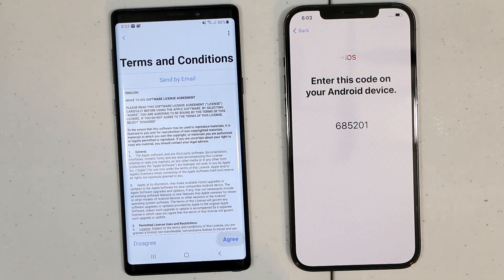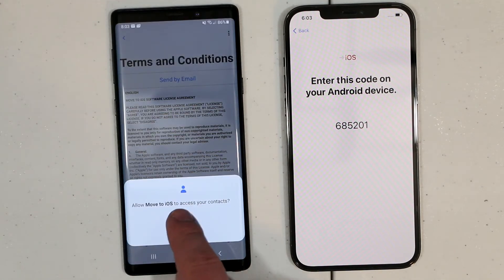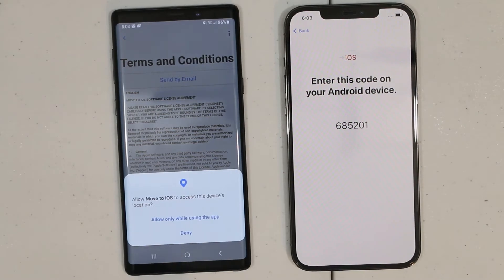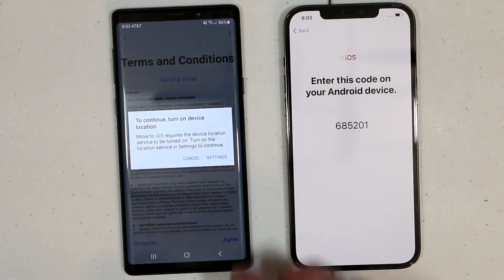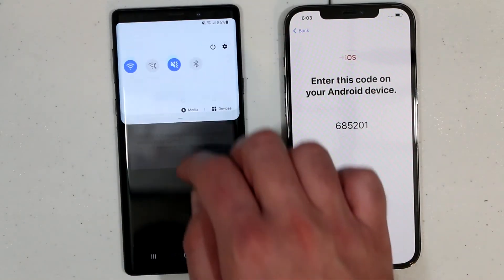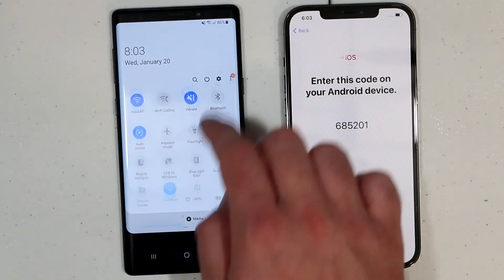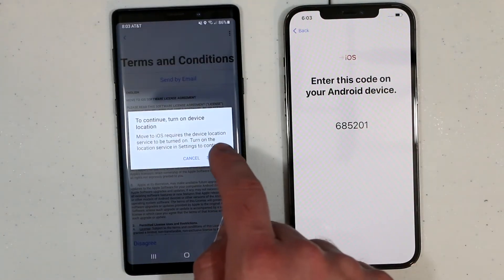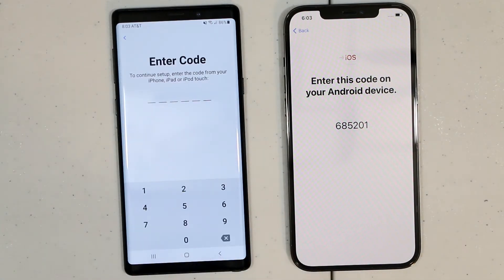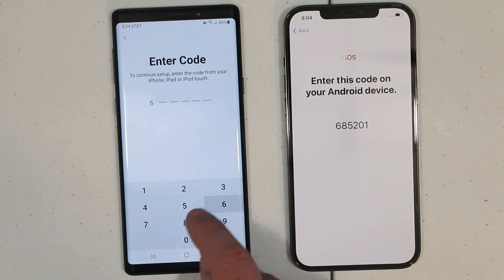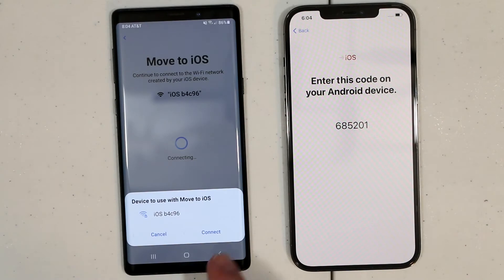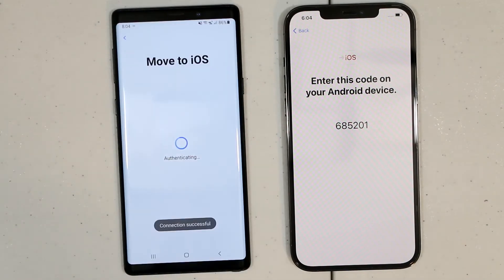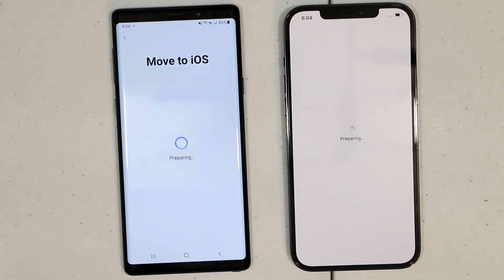Click continue, then continue again, then agree, and then click allow. We have to make sure our location service is turned on. Now press continue one more time. Now we have to enter the code from your iPhone, then click continue, and then click connect. It says connected successfully — it's authenticating right now.